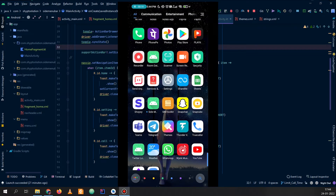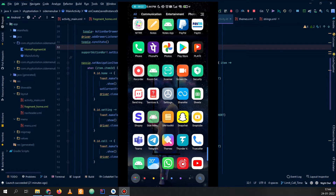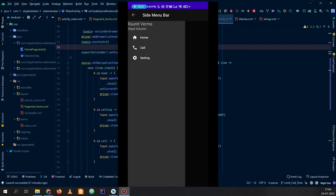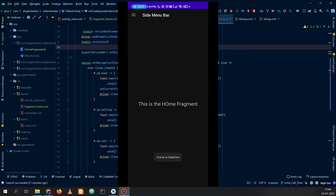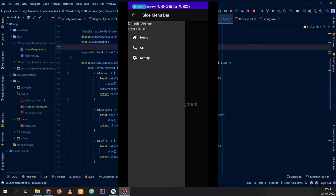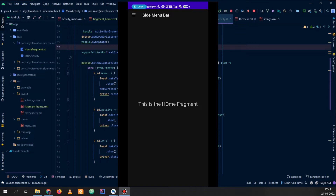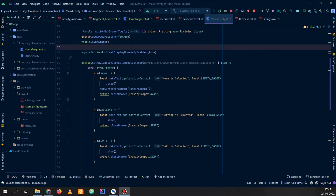This is my application and here you can see that I have a side menu bar. If you click on Home then you can go to the home fragment, and similarly you have other options. Now let's go to Android Studio and code there.